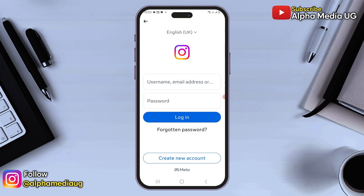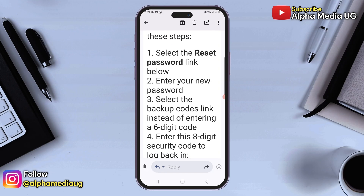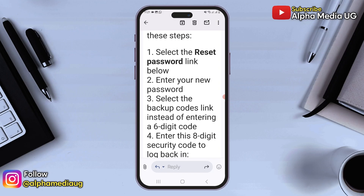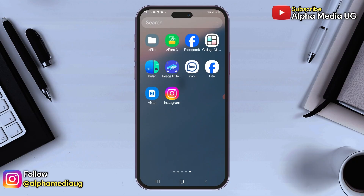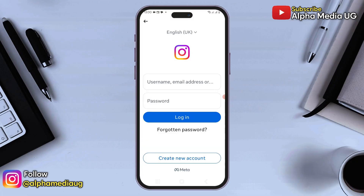I'm going to show you how you can log into your Instagram account if you forgot your password without email and phone number. Before we proceed, make sure you have the updated Instagram app installed without an account logged in.